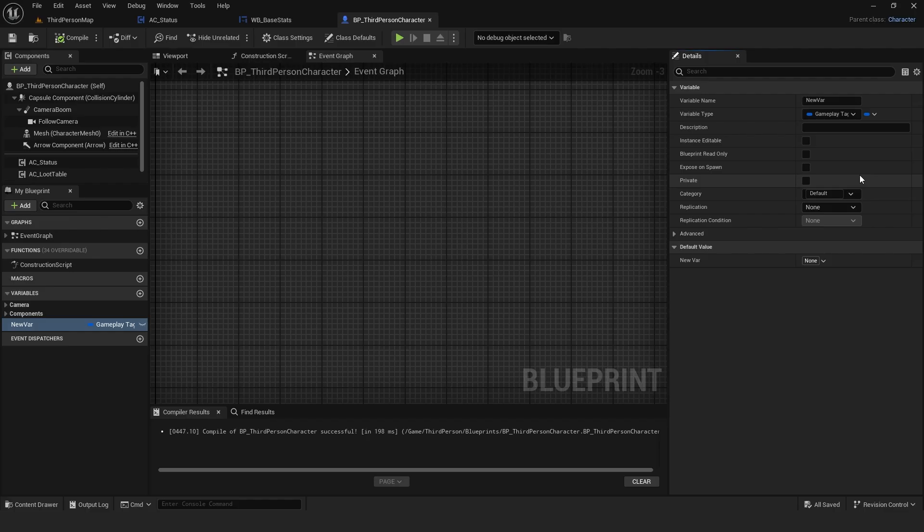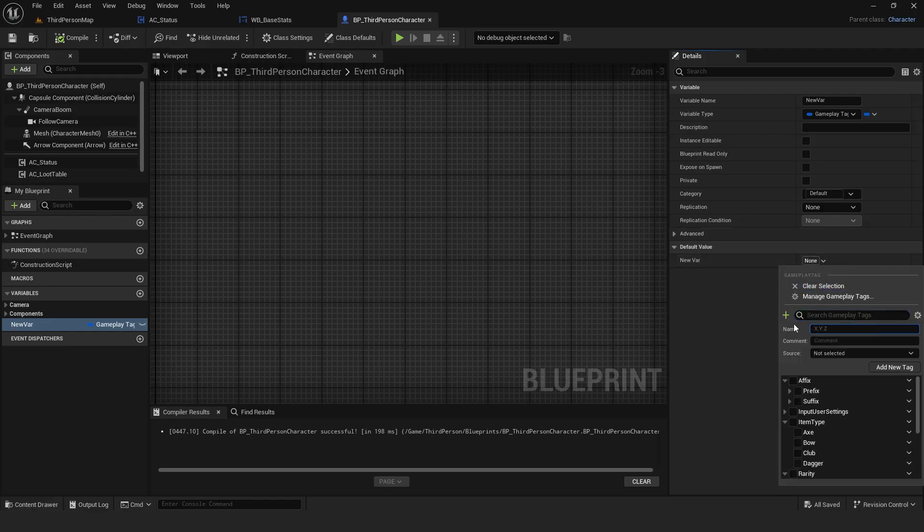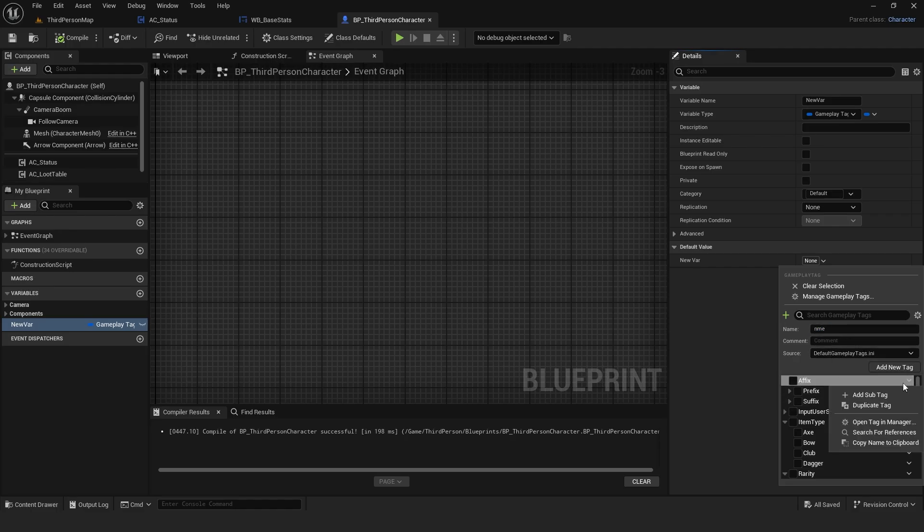For Unreal Engine to recognize your tags, you must add them to the tag dictionary. Open the tag window, click the plus icon, set the source and type the name of a tag you want. To create sub-tag, either type the parent tag followed by a dot or click the arrow to add a sub-tag.